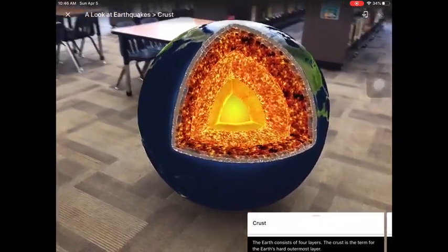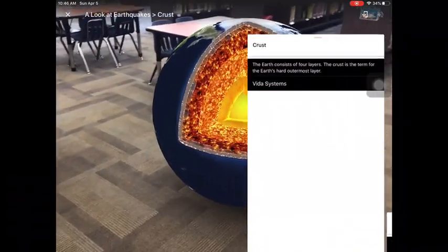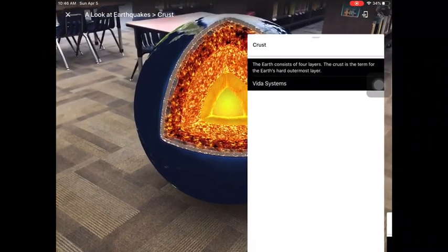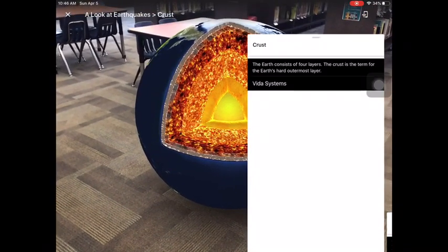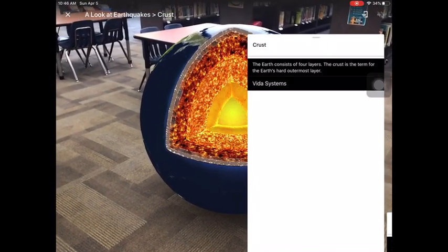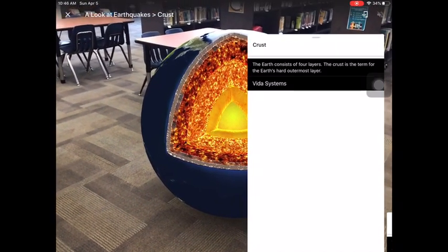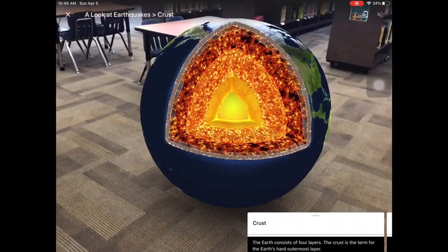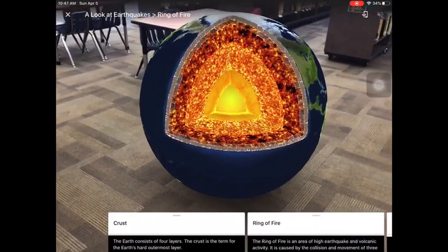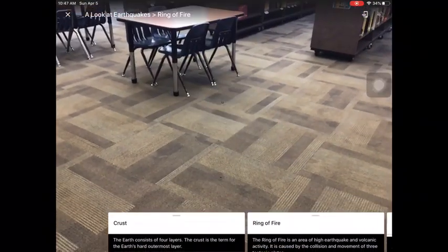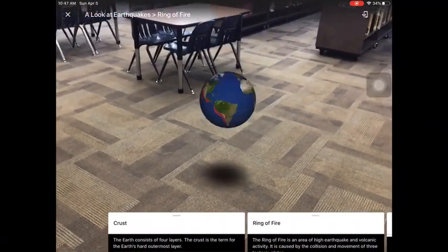During each scene, touch the white guide notes to help along your field trip discussion. When you are ready to go on to the next scene, swipe the guide notes.